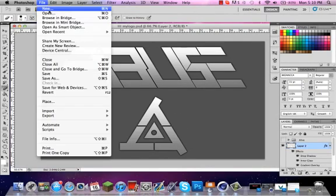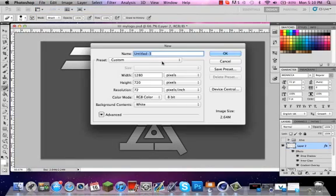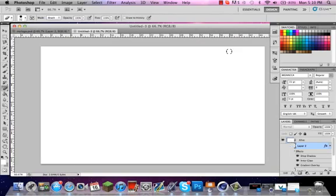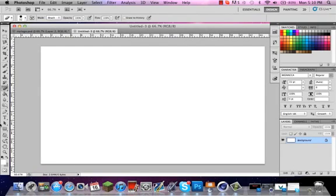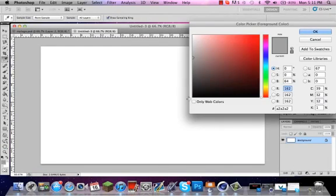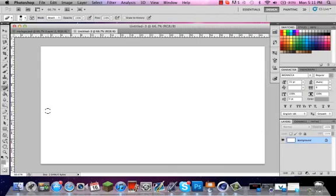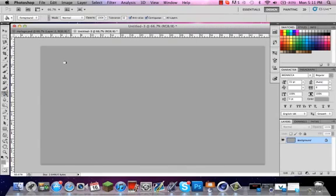You're going to go to File, New, 720 by 1280. It's going to come out white, so you can just get a gray that you'd like. The one I chose is A2A2A2. You're just going to get your paint bucket and drop that on there.